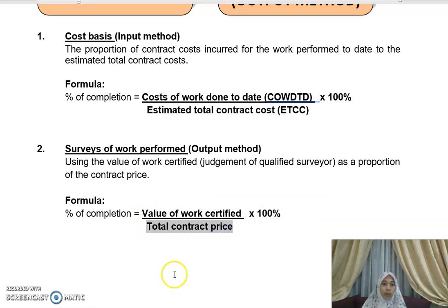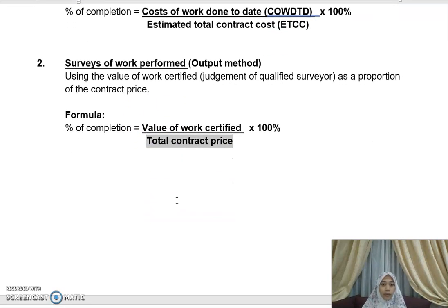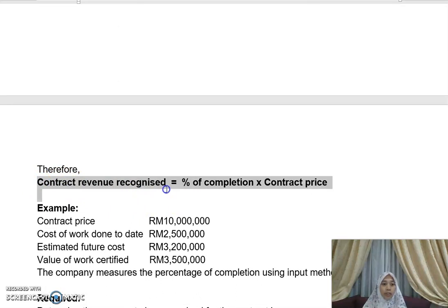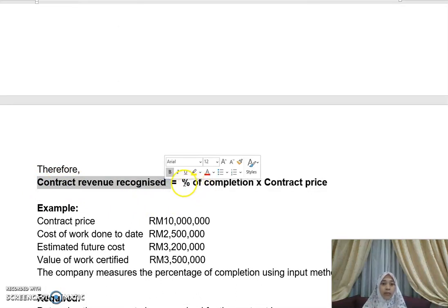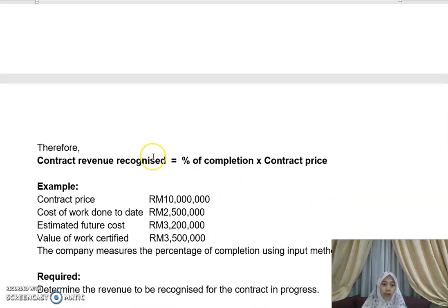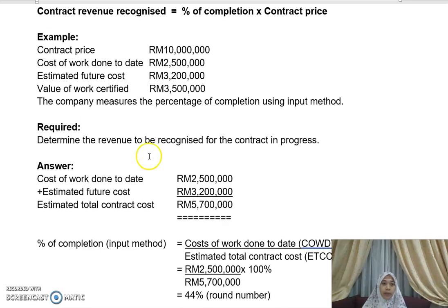I know these are new terms, but I'll explain them in a simpler form. To identify how much contract revenue is recognized, you take the percentage of completion multiplied by the contract price. Let's look at an example: say the contract price is 10 million — that is the price of the project.